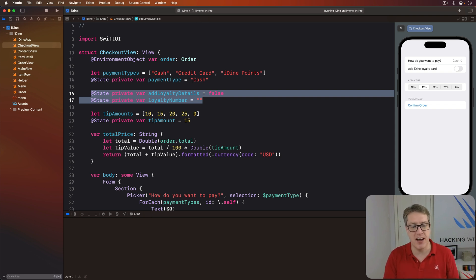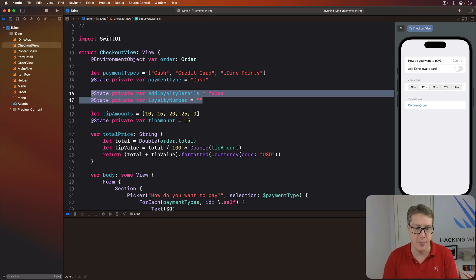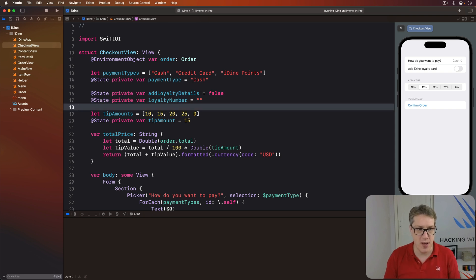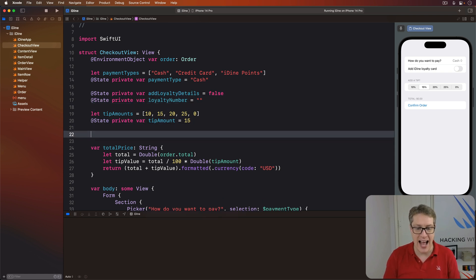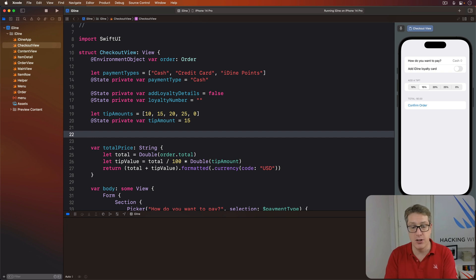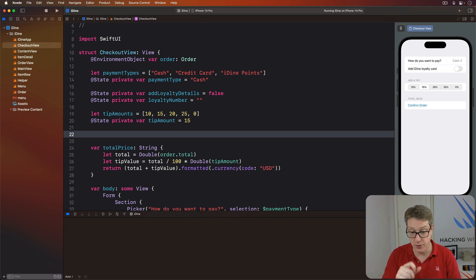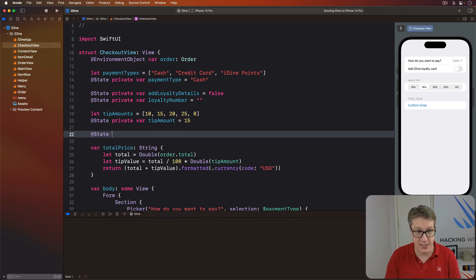So first we'll make a new @State property in here to track whether the payment alert is currently being shown or not. So I'll say @State private var showingPaymentAlert is false. Next, we'll attach an alert modifier to our form all the way down here.